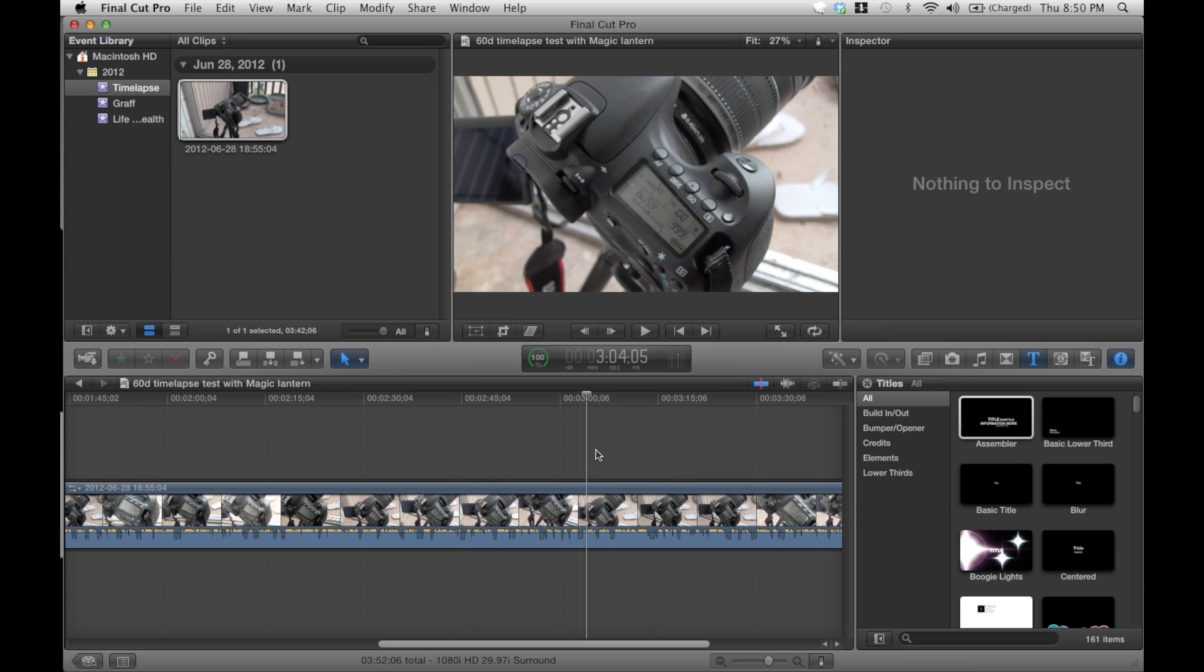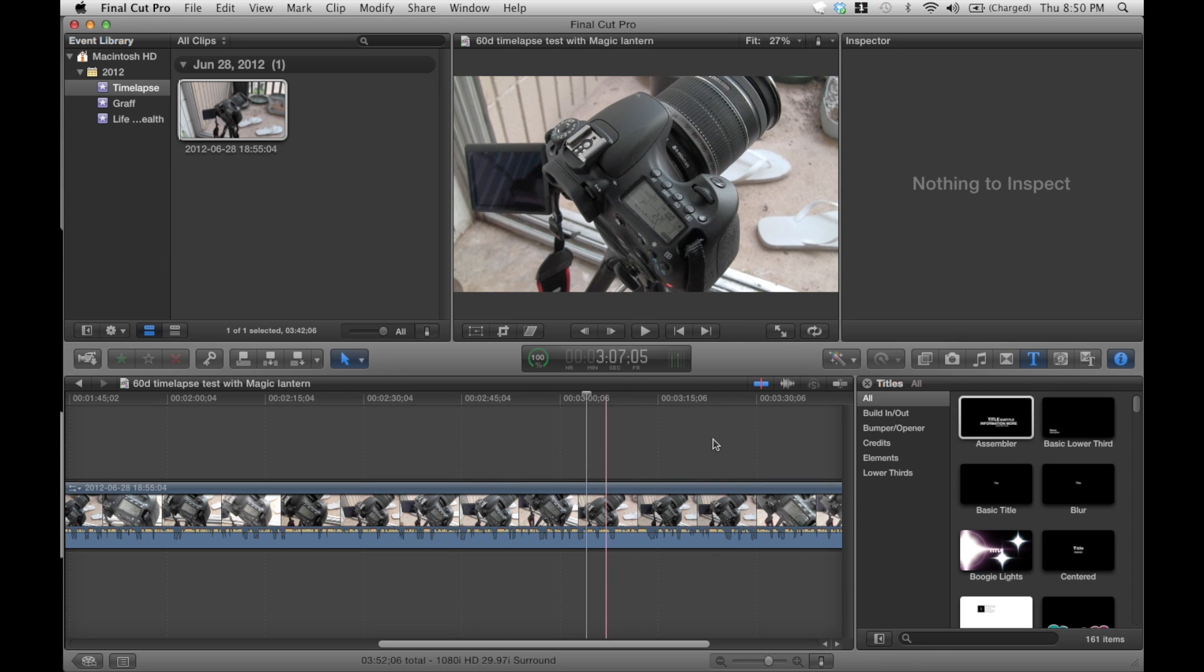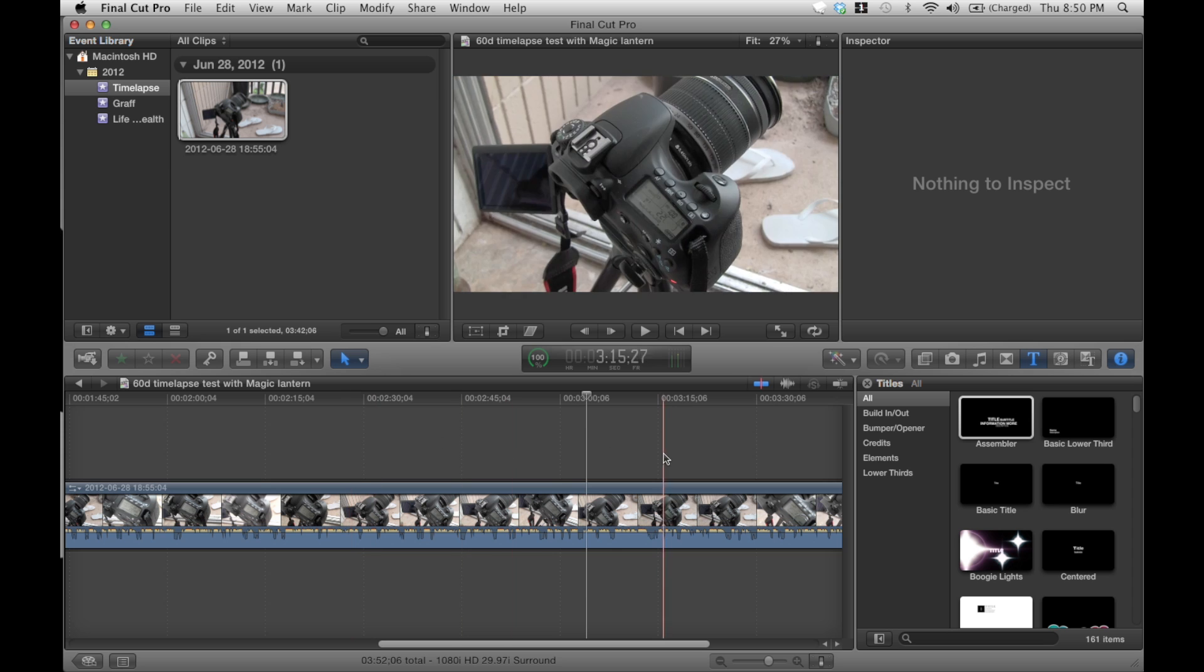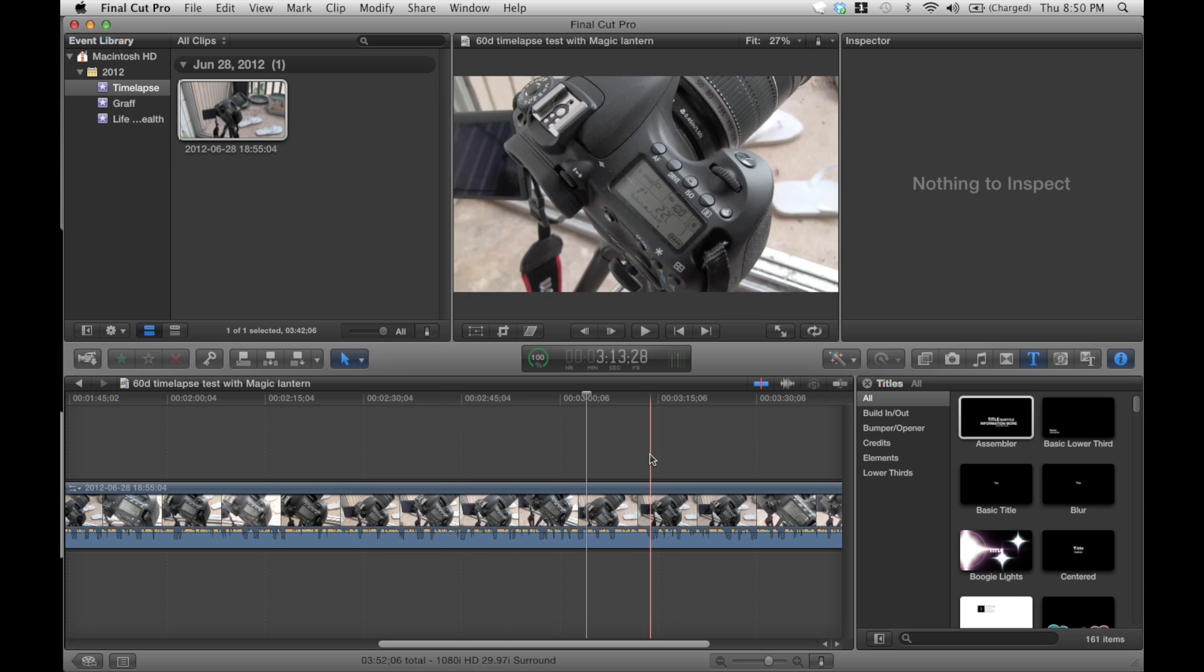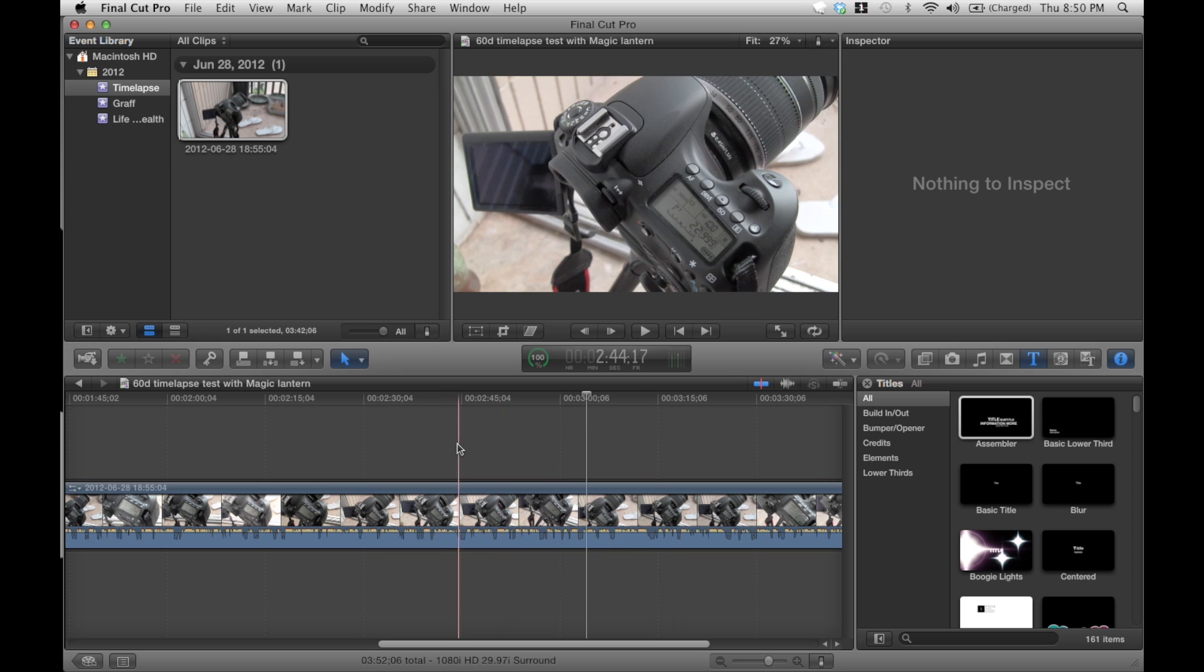Okay. So that's how to make Final Cut Pro X faster. That's what I use.